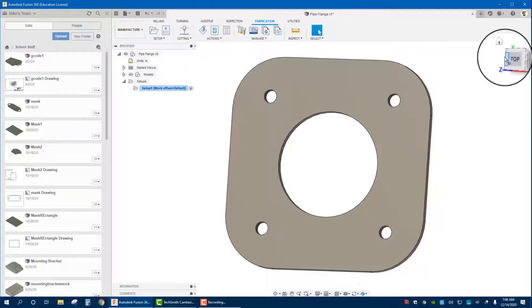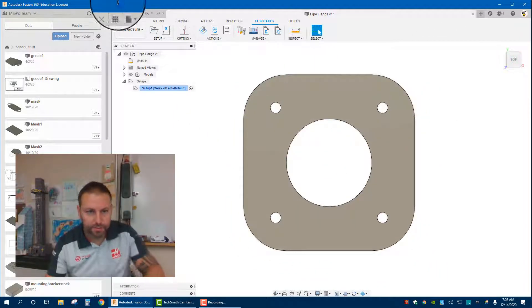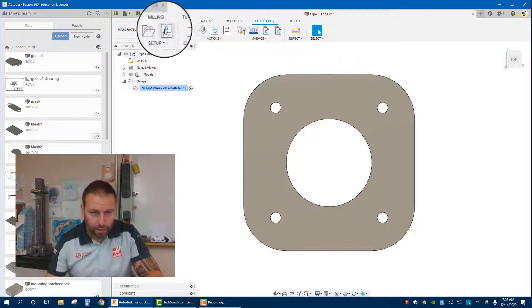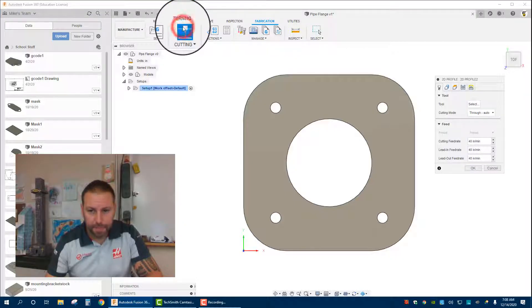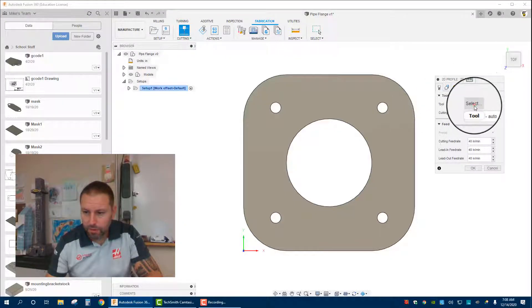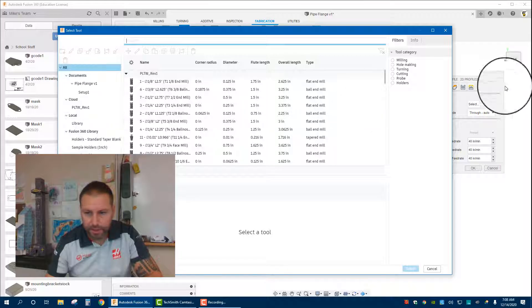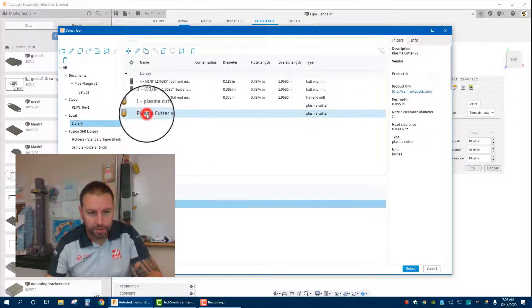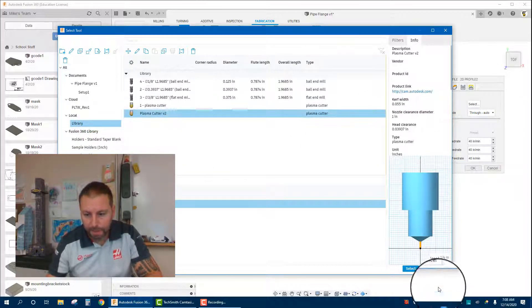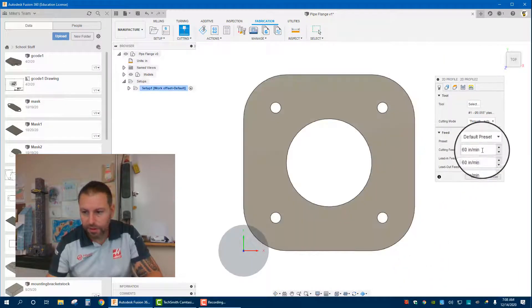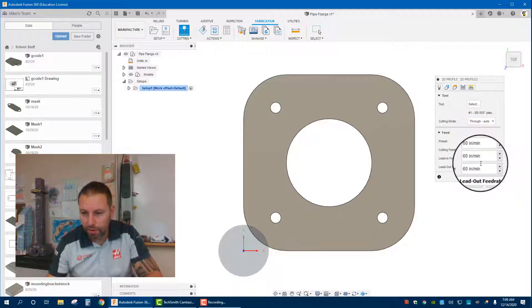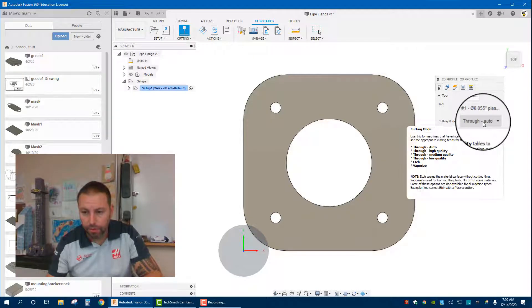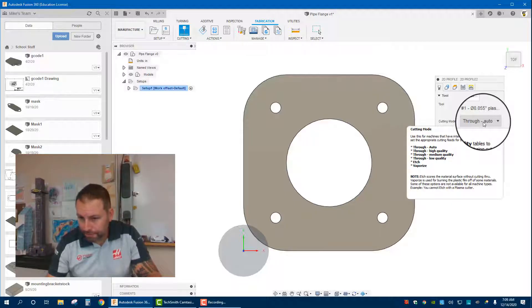We go up to where it says cutting. It brings up this popup menu, tool. We're going to hit select, go into your library, select the plasma cutter torch head we just made, hit select. Notice it defaults in the feed rates that we had already programmed. Cutting mode, we want to set to through auto. If you're not sure about something, you can hover over it and it basically tells you what it's going to be doing.